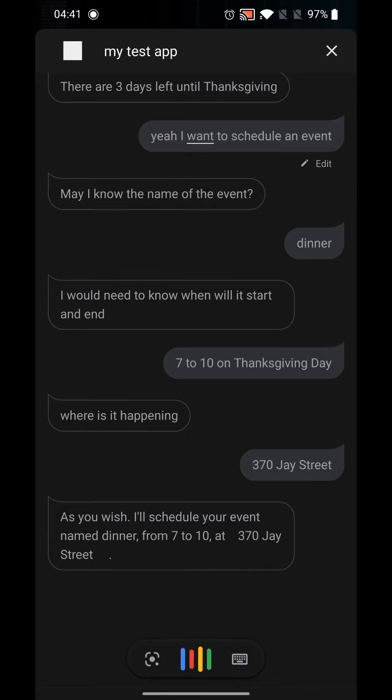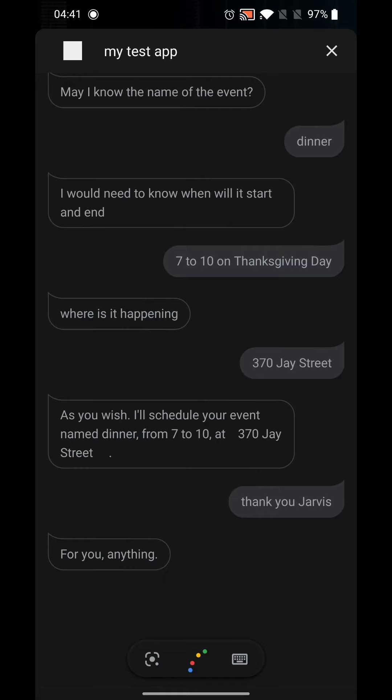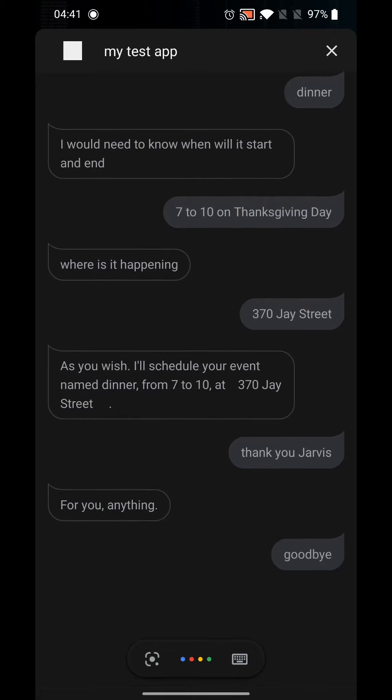470 J Street. Thank you, Jarvis. For you, anything. Goodbye.